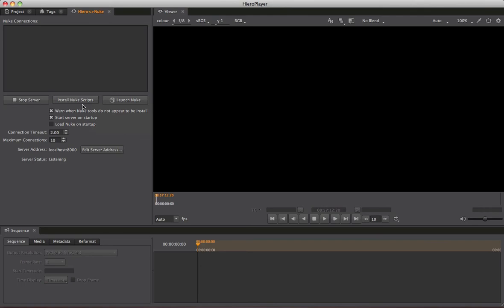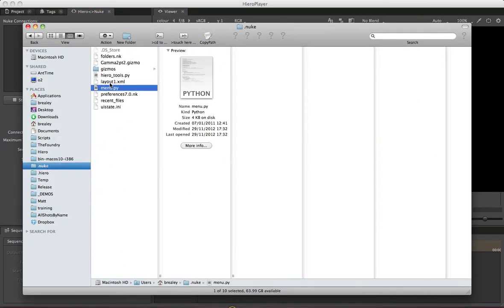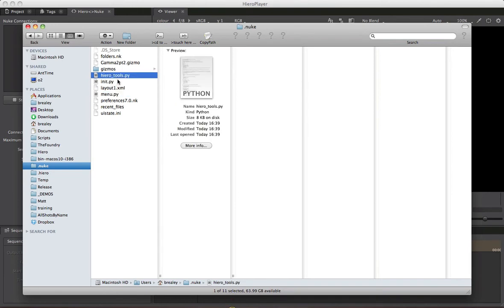Although you don't really need to know this, I'll quickly show you what it's doing behind the scenes. Opening up Finder and coming to the .nuke directory, which previously only had a menu.py — you can see it has now added an init.py and a hero_tools.py. These are the files Nuke needs in order to connect successfully with Hero, and as you can see, it's a minimal amount of work.